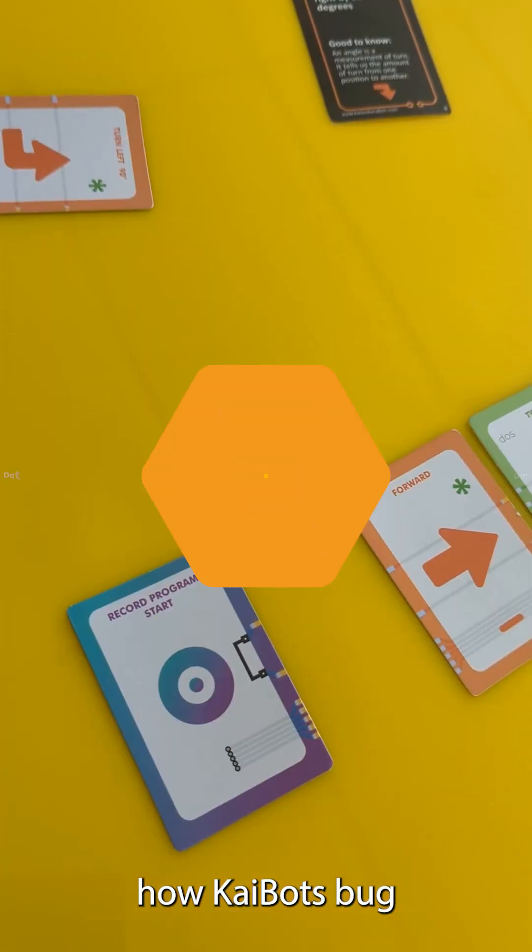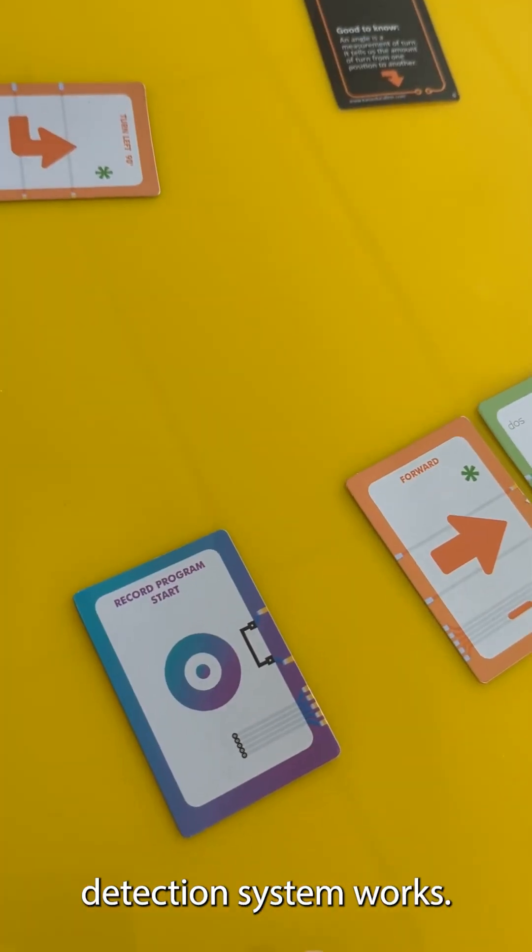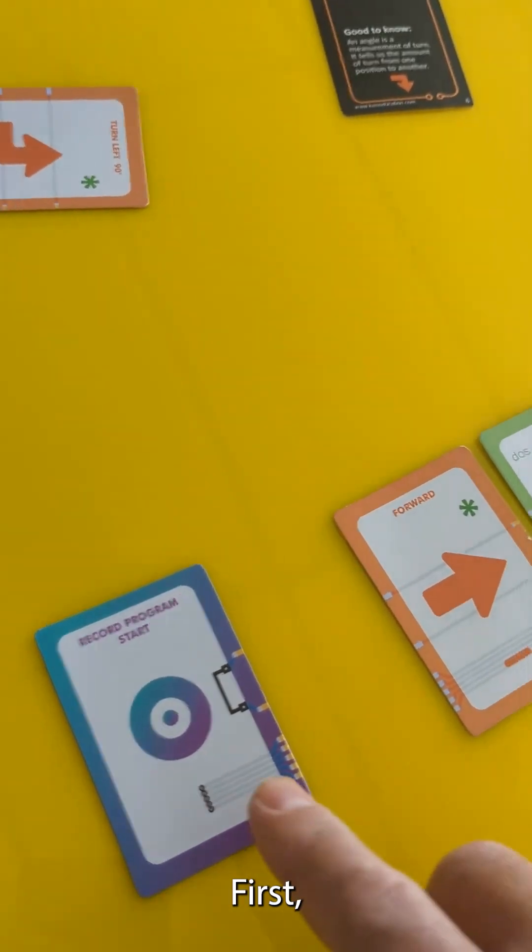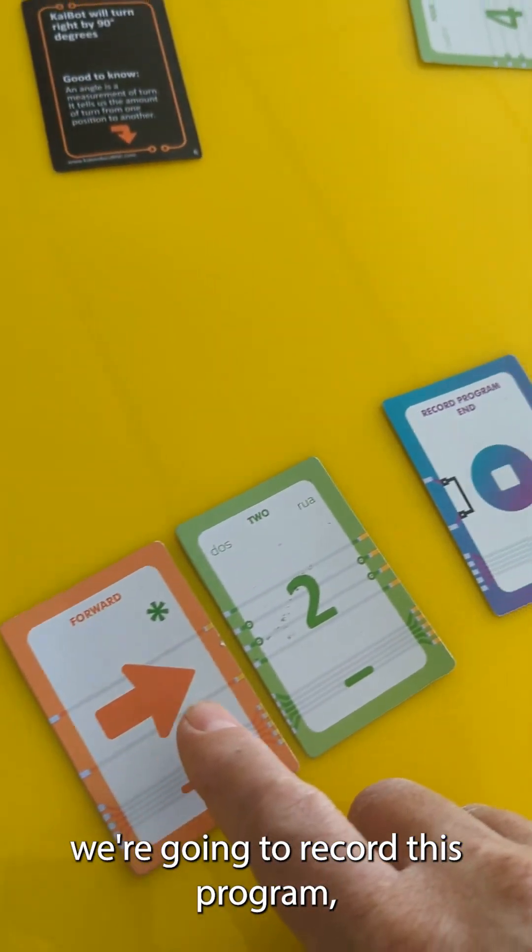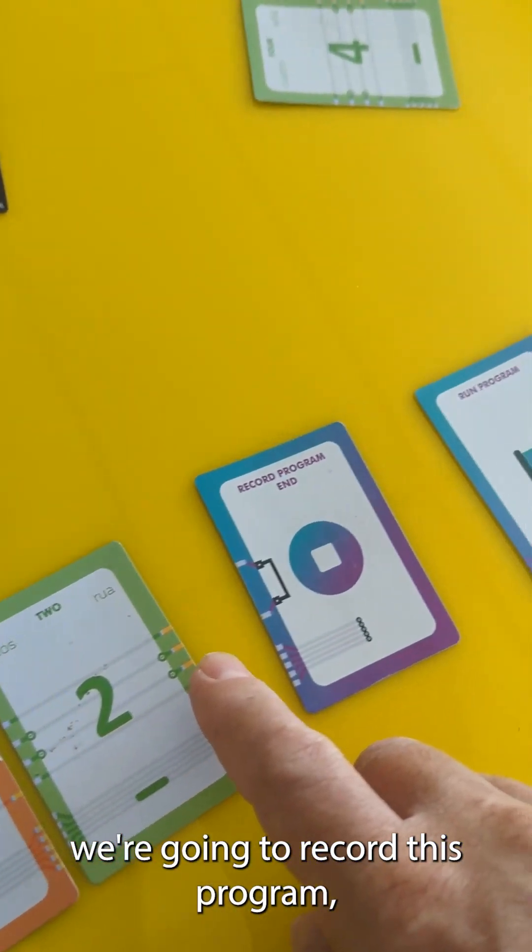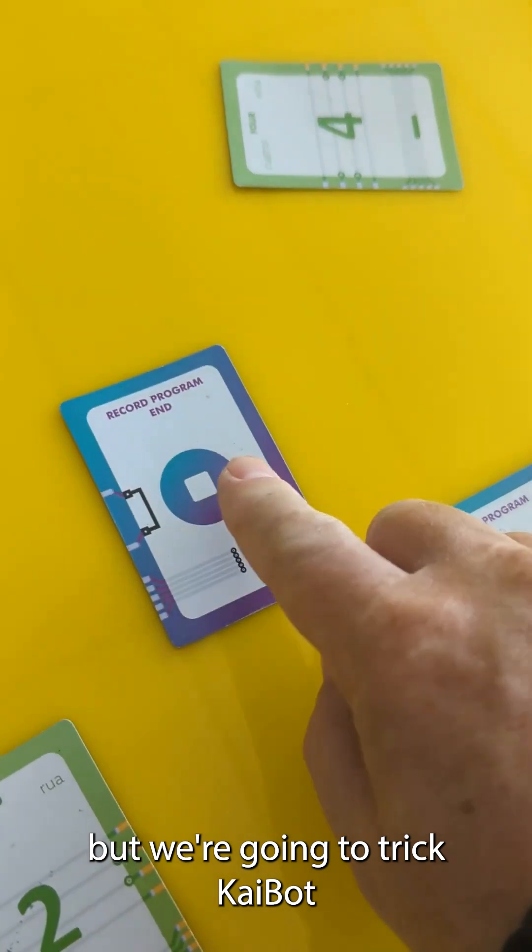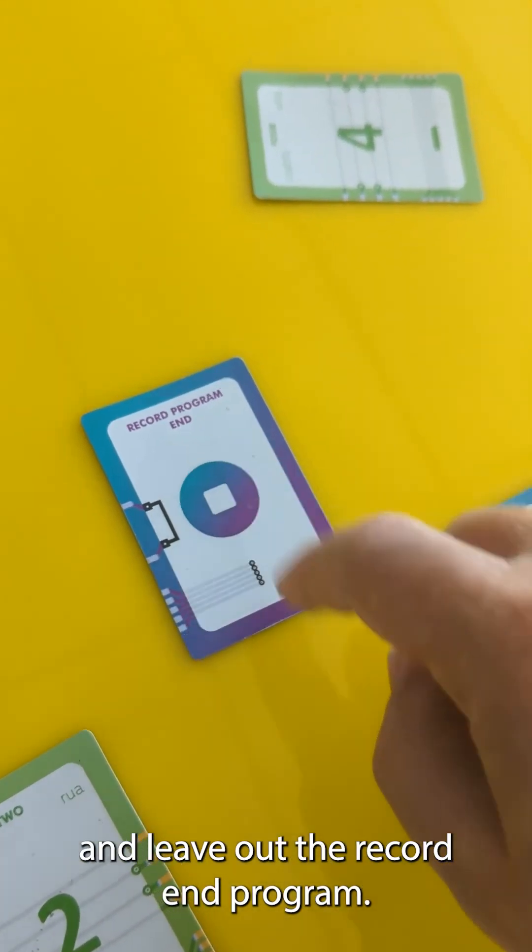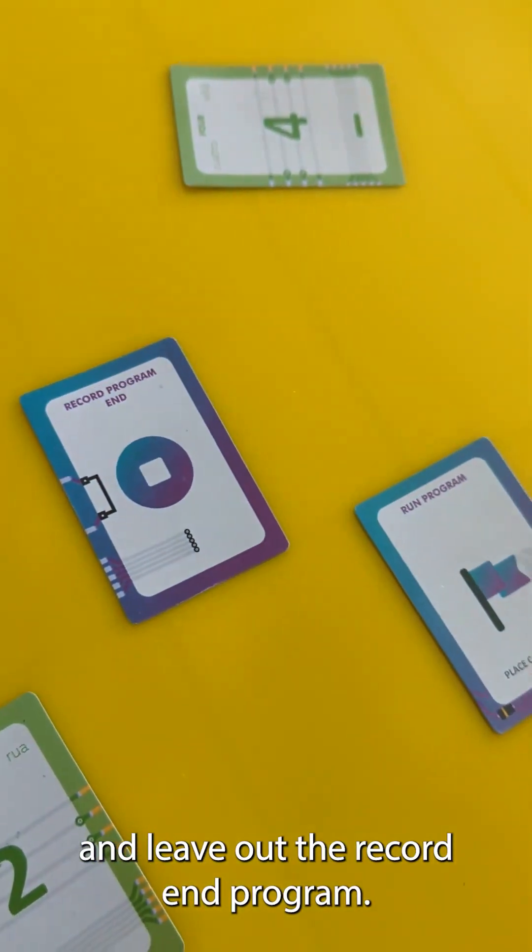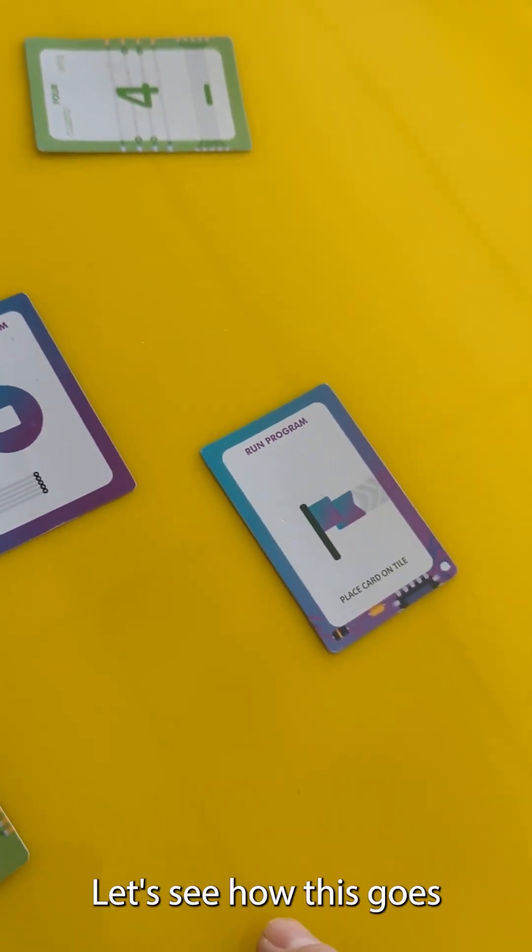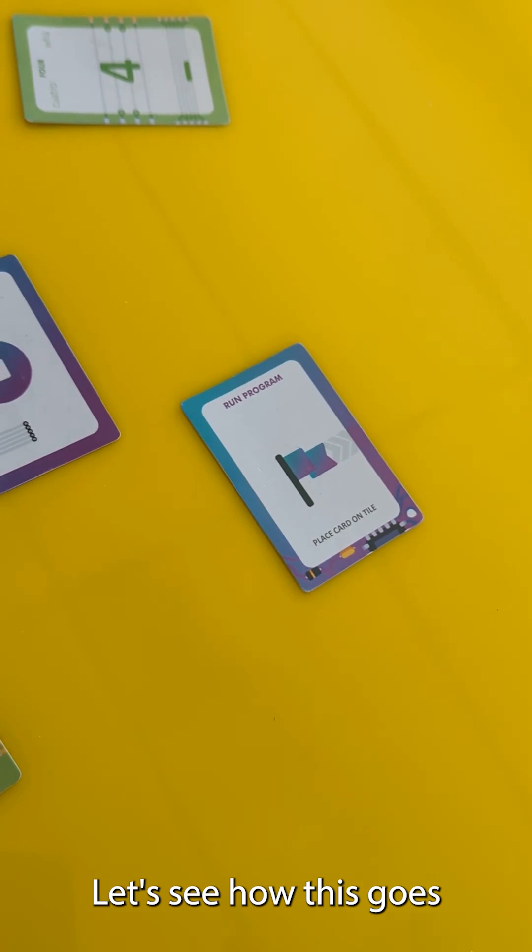Let's see how Kaibot's bug detection system works. First we're going to record this program but we're going to trick Kaibot and leave out the record end program. Let's see how this goes.